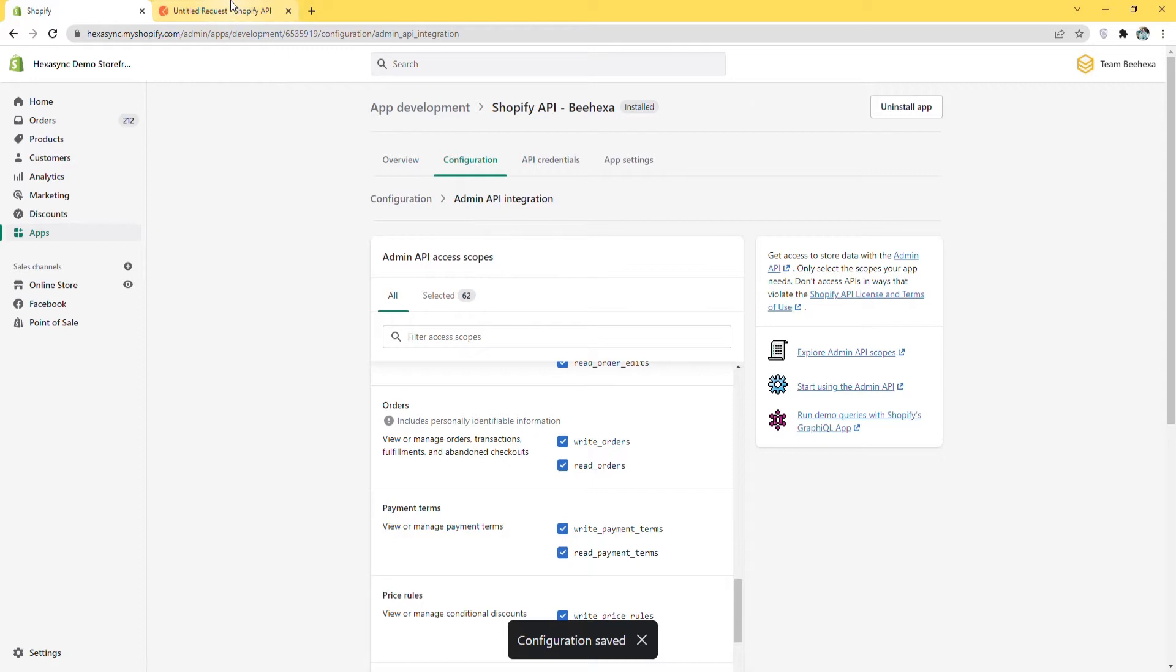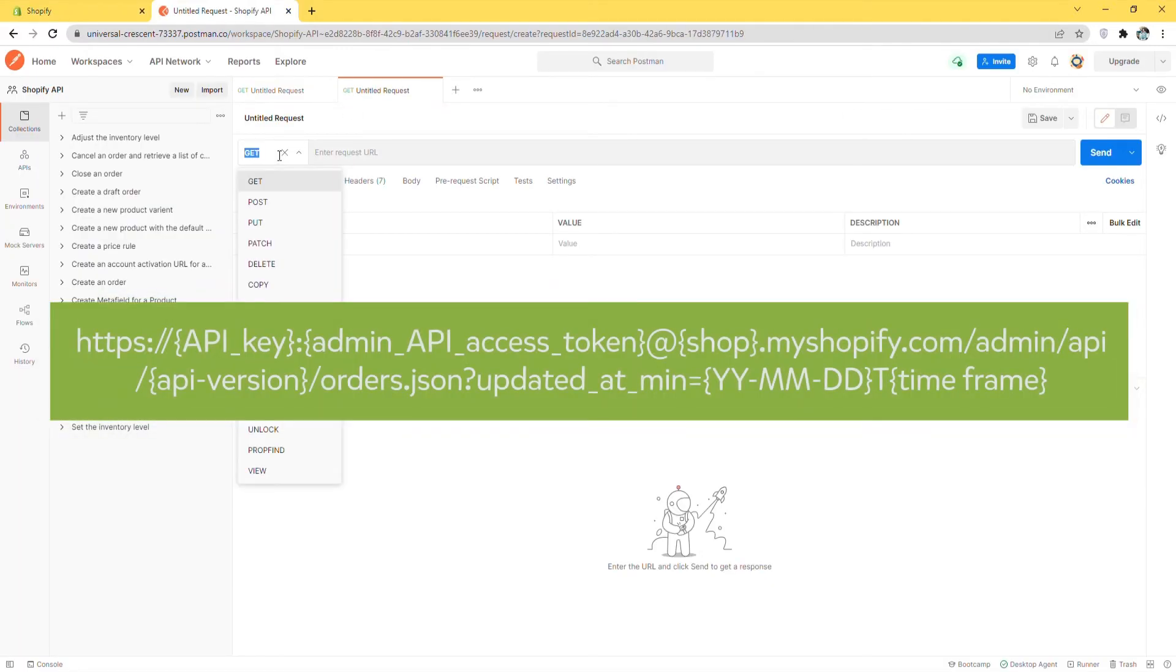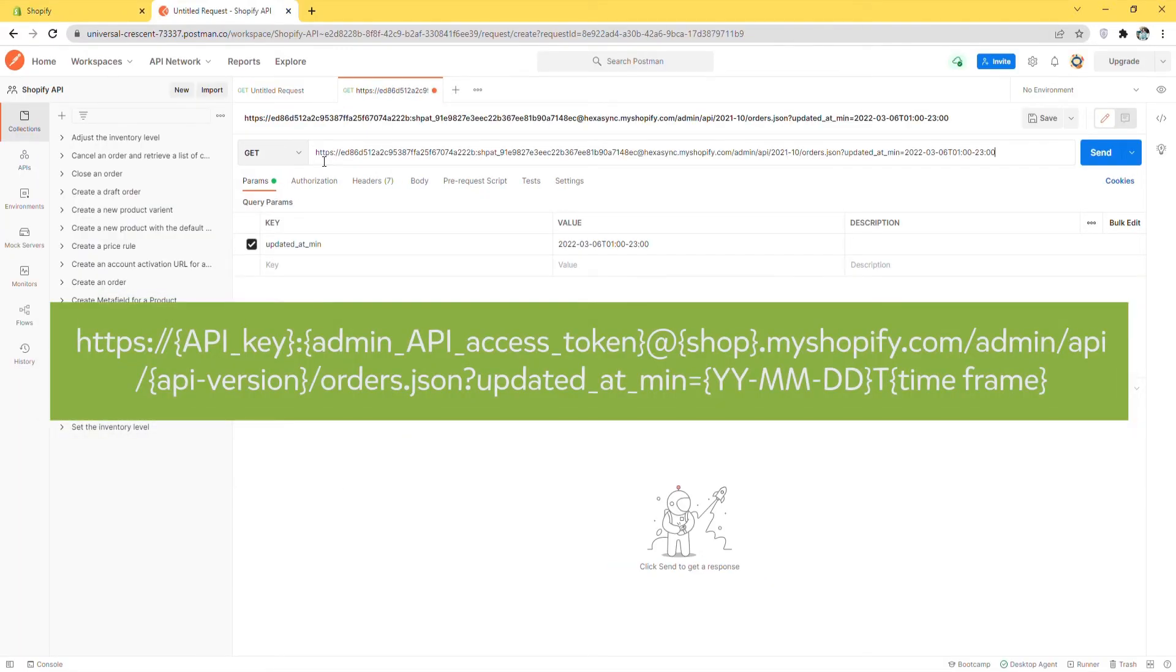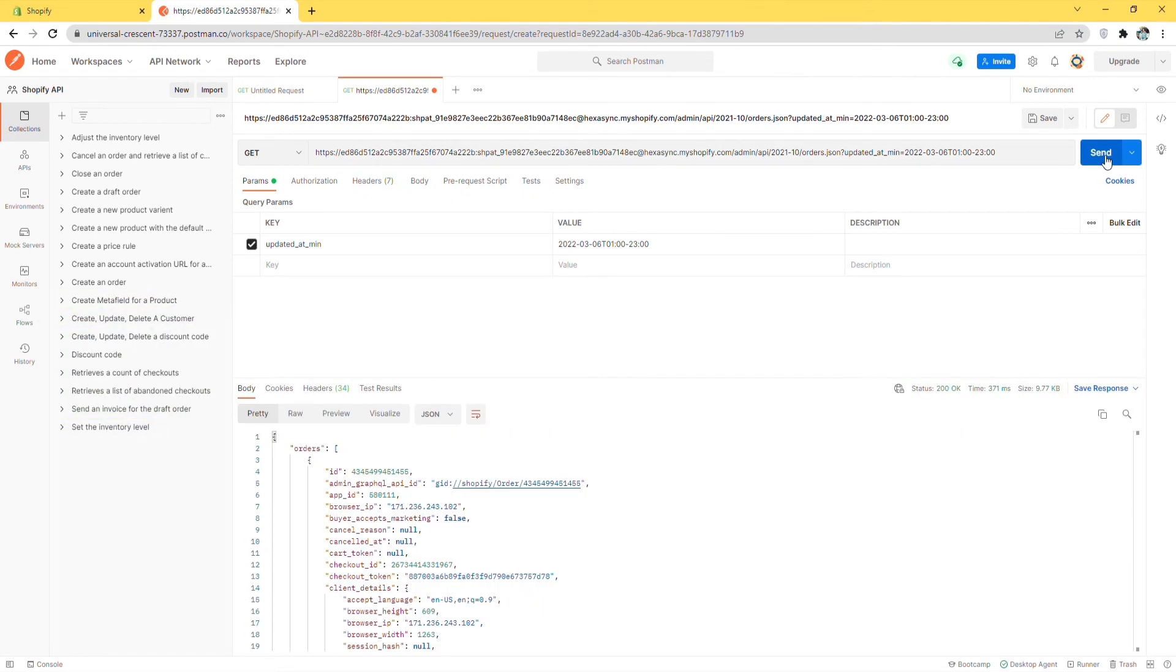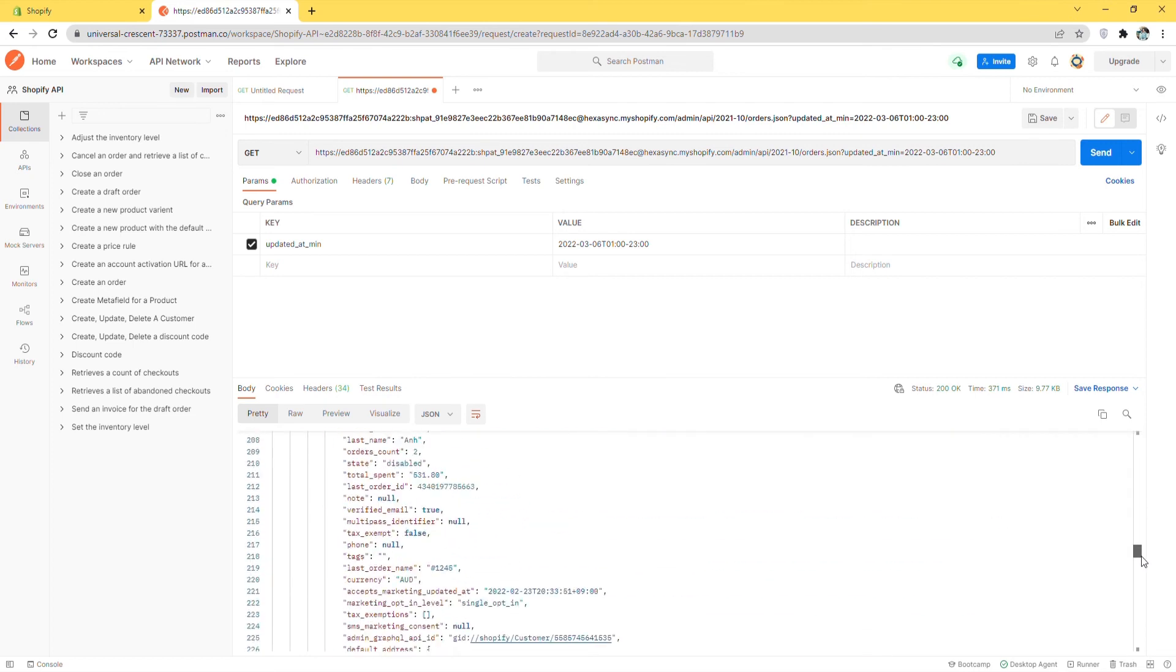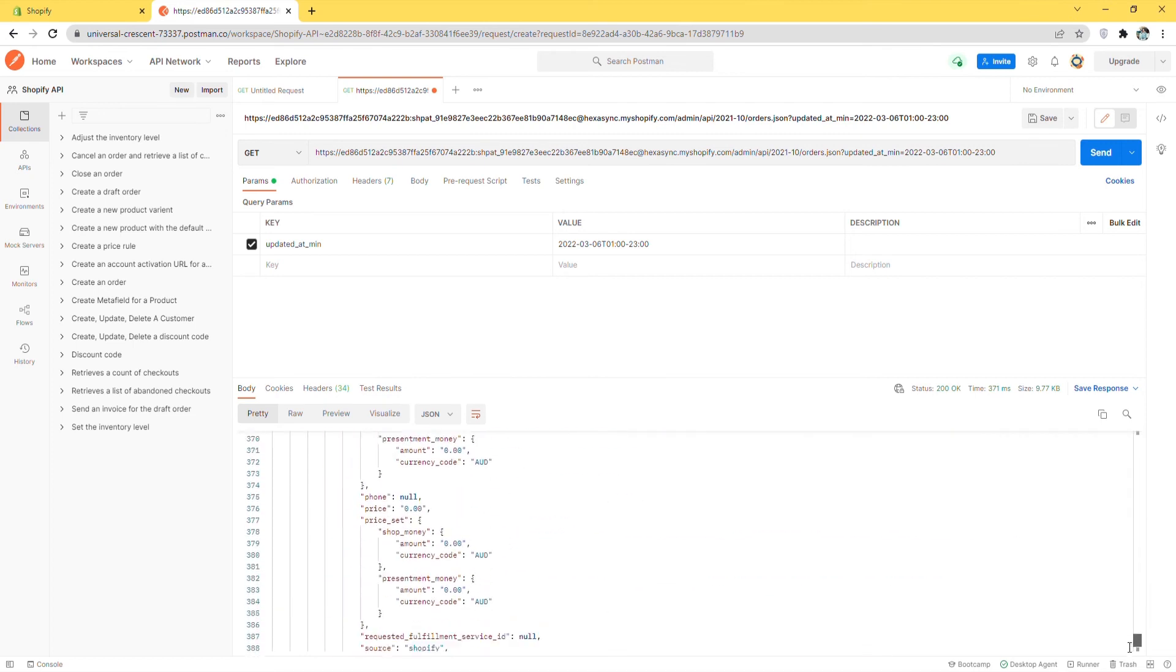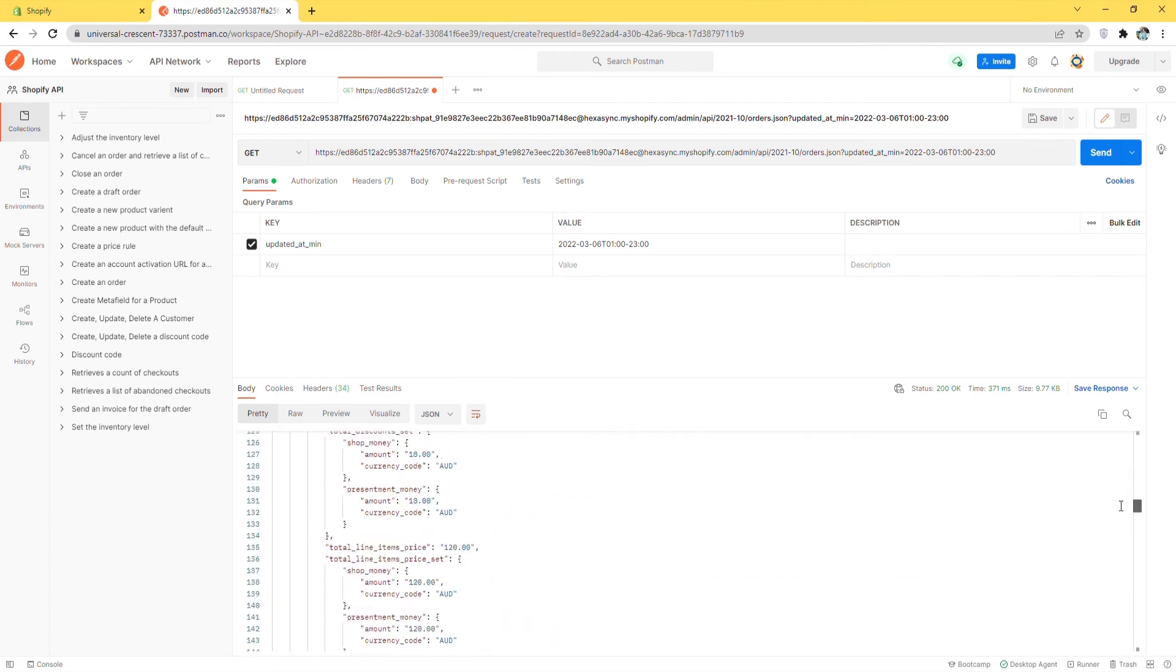Go to Postman. Create a new get with this endpoint. Then click Send. The API will return all information about orders created after 6th March 2022 from 1am to 11pm.